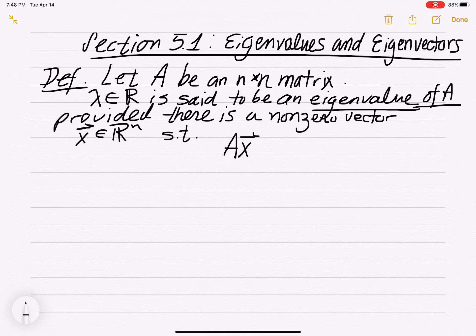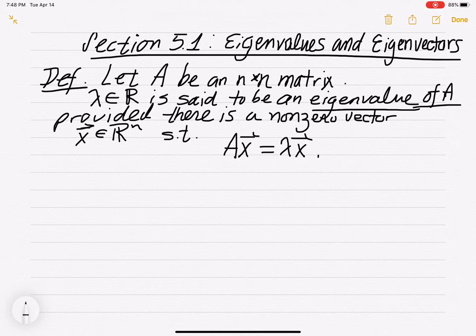Such that when you multiply A times x, you get the vector lambda times x. That's what an eigenvalue is.